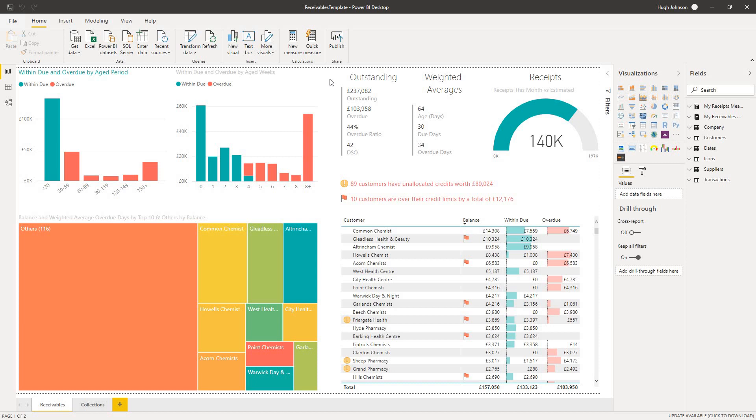We have two pages. The first page is designed to give you a bird's eye view of the profile of your debt position within the company. And the second page takes a deeper look at individual customers. So on this first page, on the top left-hand side, we can see the traditional 30, 60, 90-day view.